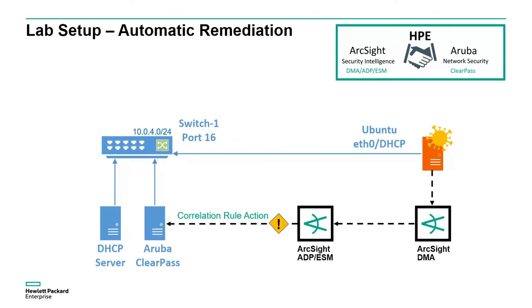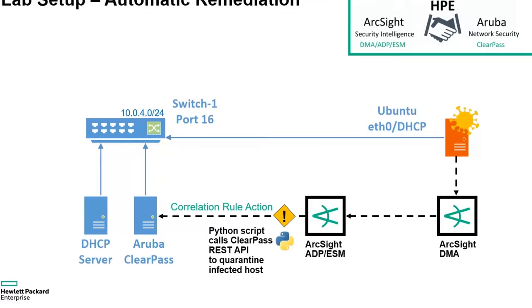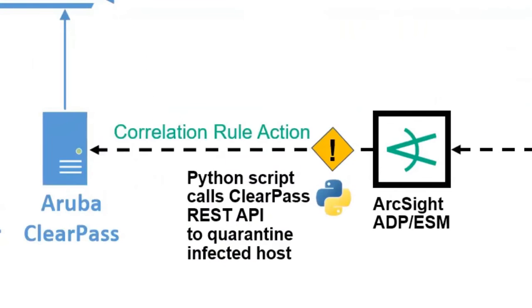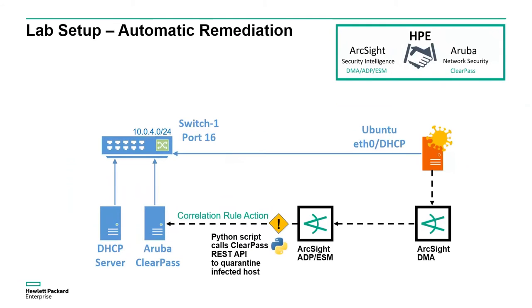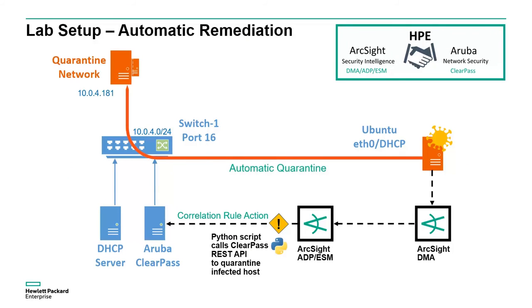To call the REST API, we will use a Python script installed on the ArcSight ESM server. Once the quarantine action is applied, the infected host will have limited network access and will only be able to communicate to a dedicated quarantine network.